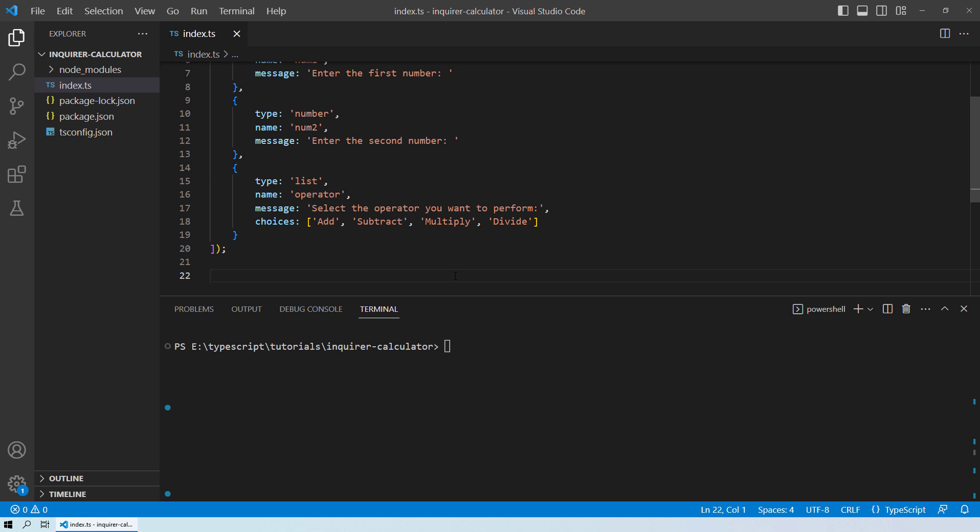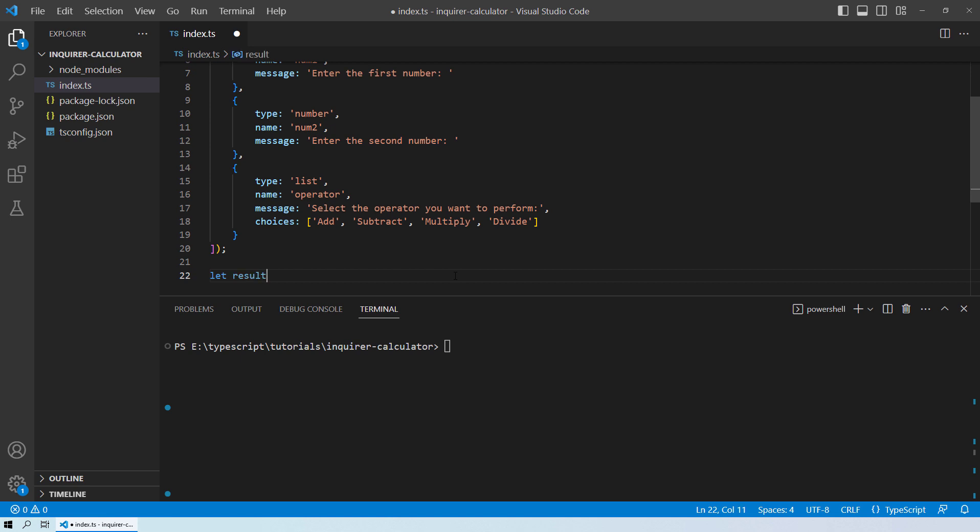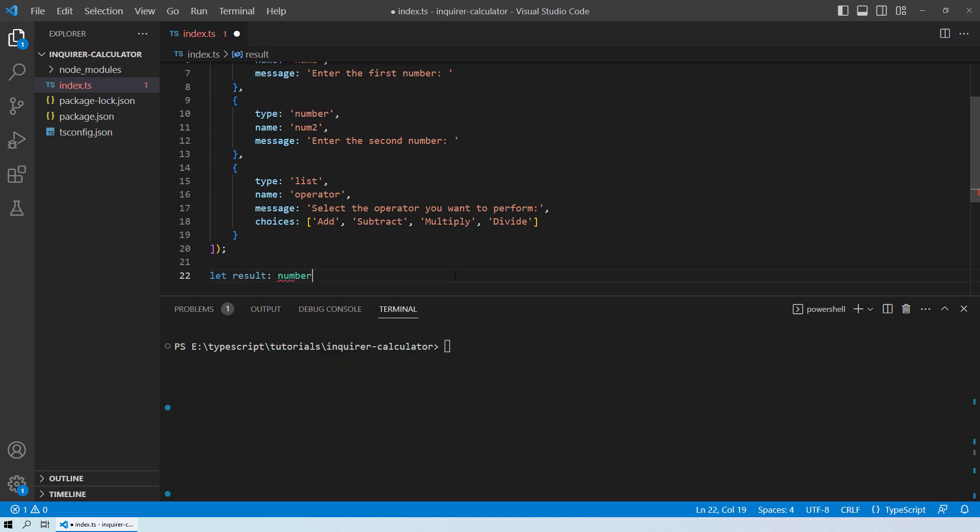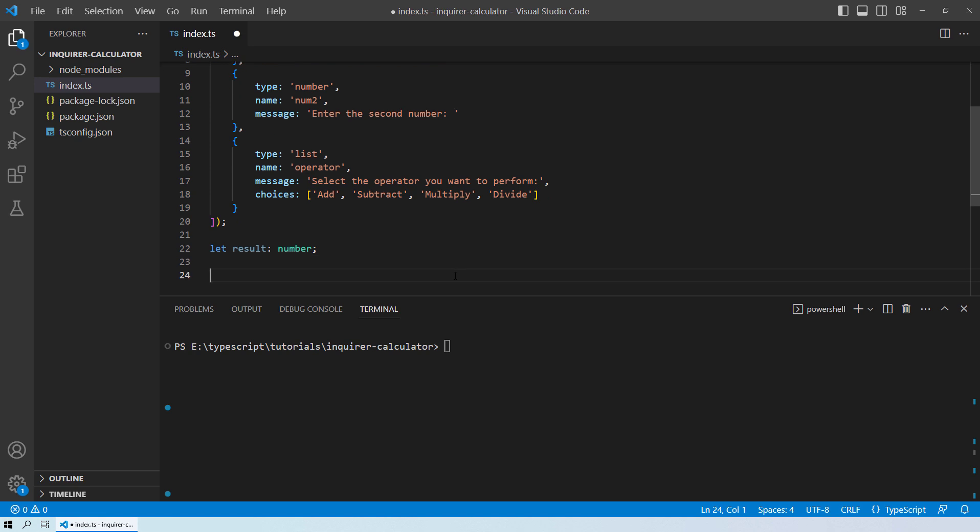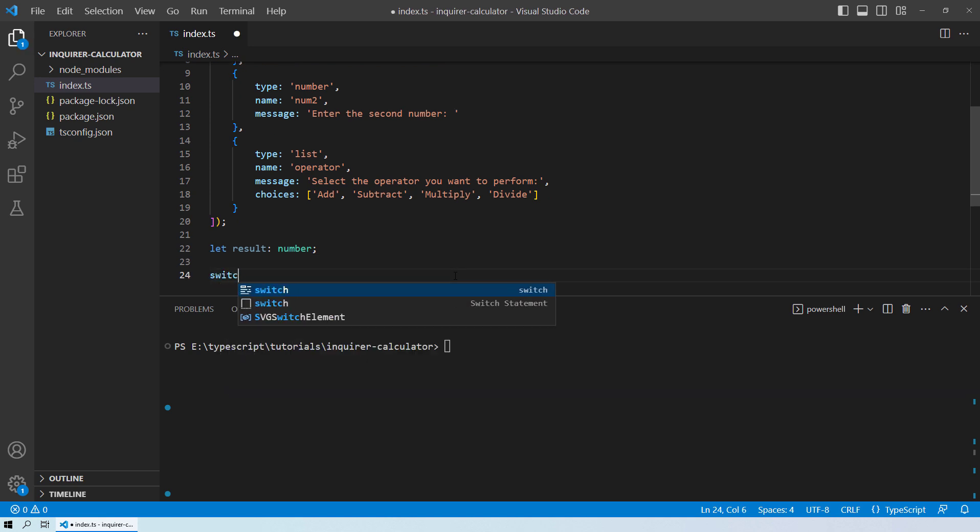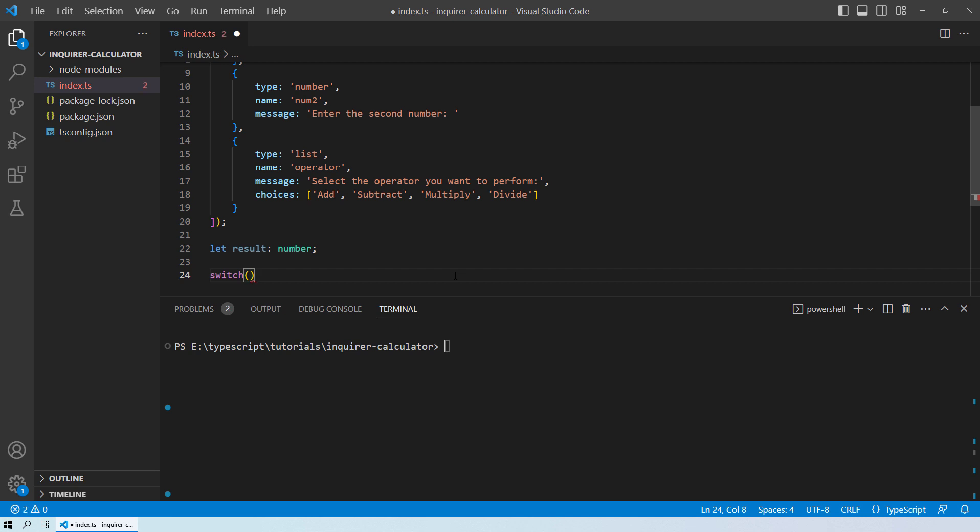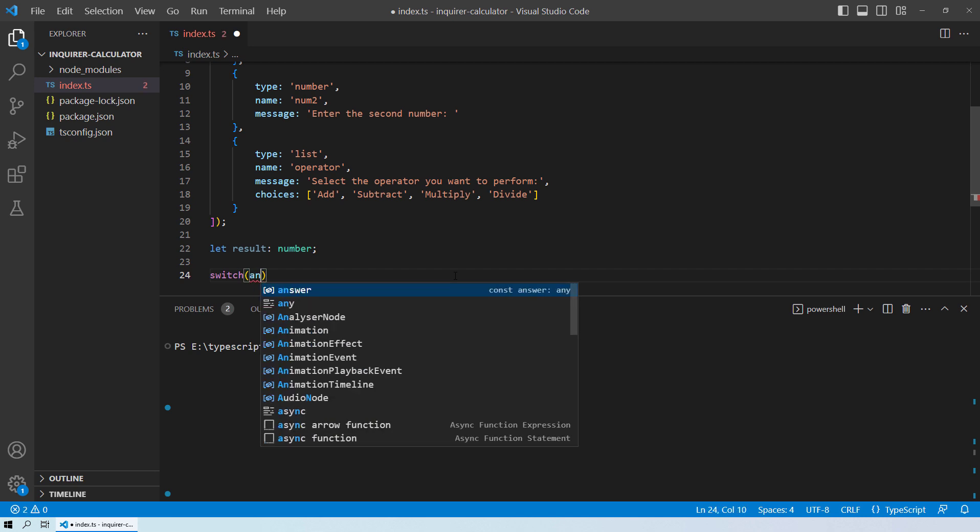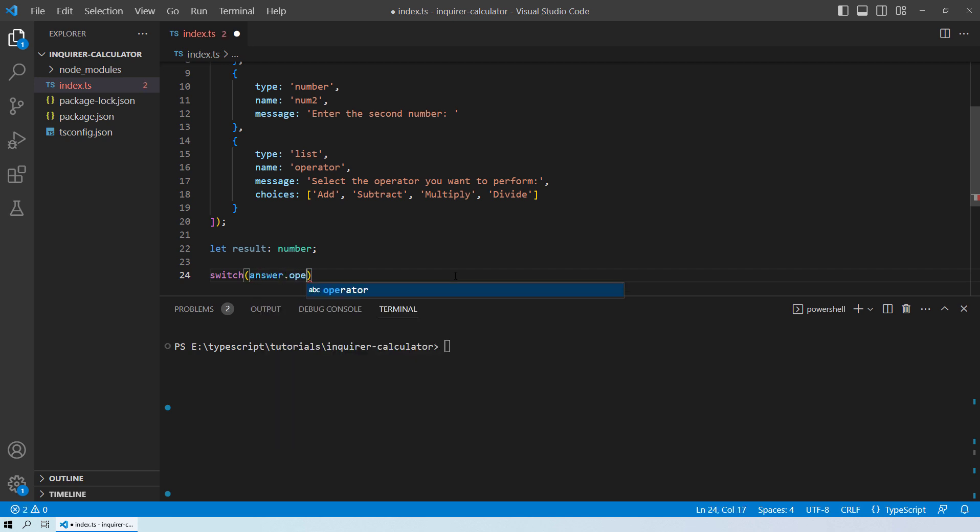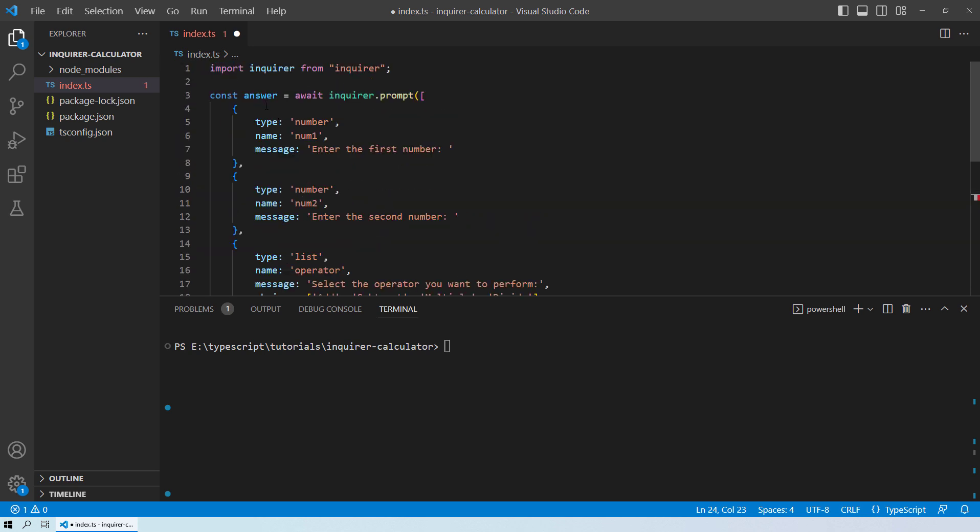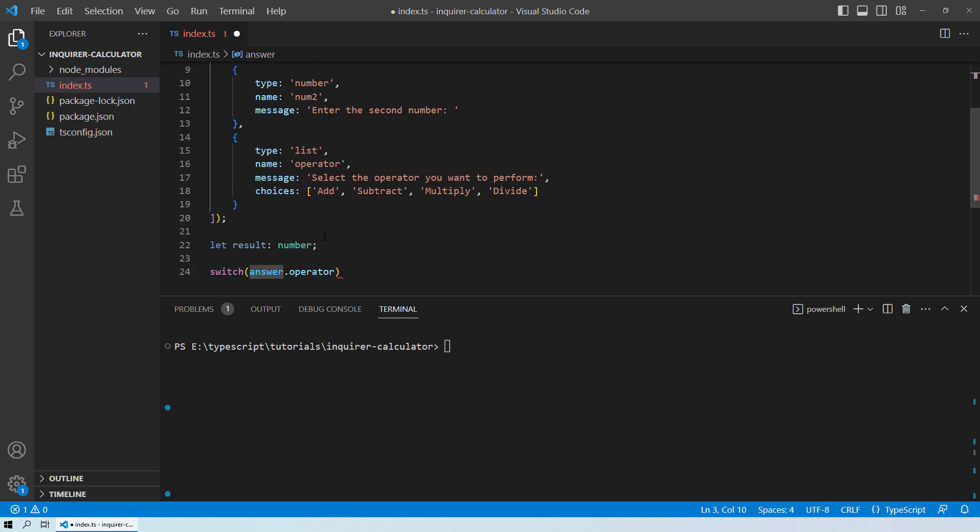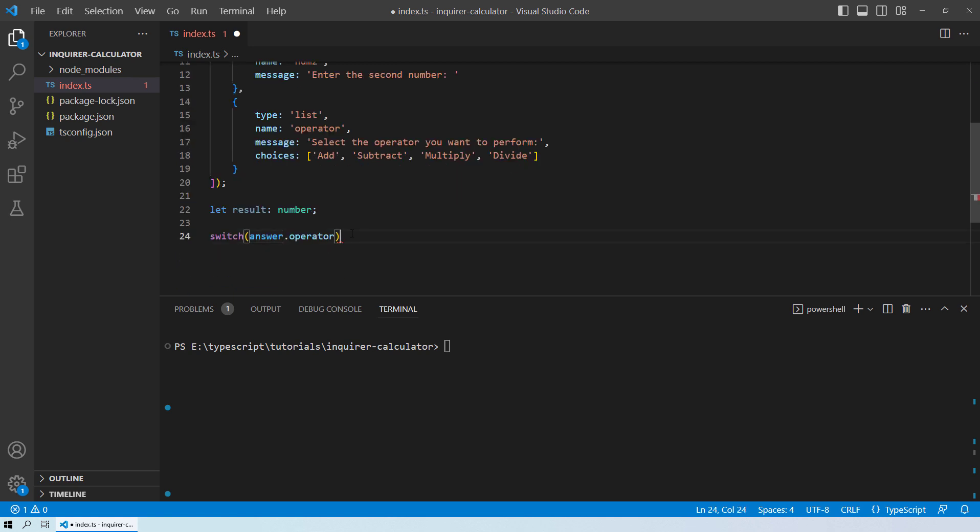So let's first of all declare a variable let result. And the answer will be number data type. So let it be number data type over here. And then the next thing that we need to do is we need to use the switch case statement. So what we need to switch on will be the answer.operator. Because as you can see, this is your answer and inside the answer, the operator will be the object which will contain what operation the user is interested in. So based on this, we will perform the switch case statement. And you know the switch case statement has a syntax similar to this.